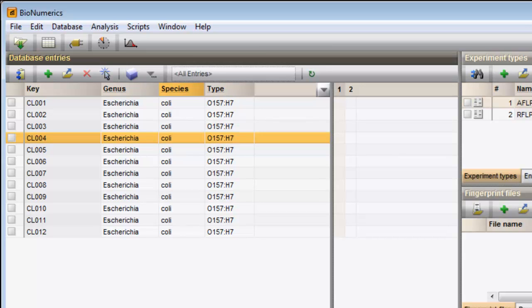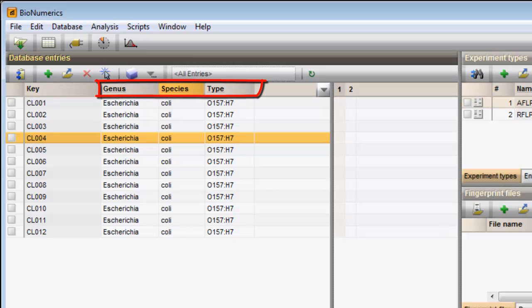Each column in the Database Entries panel corresponds to an Entry information field. The key field is a default information field. Three additional information fields have already been added to this database.